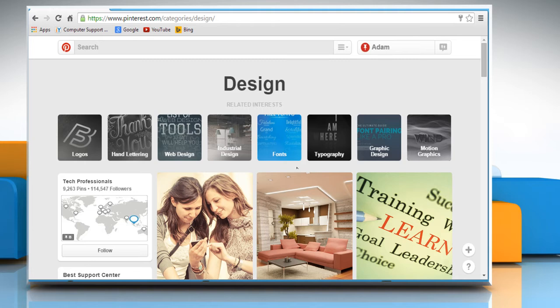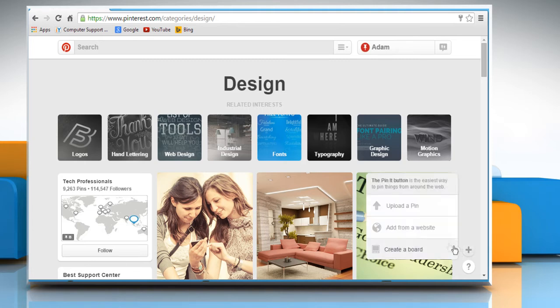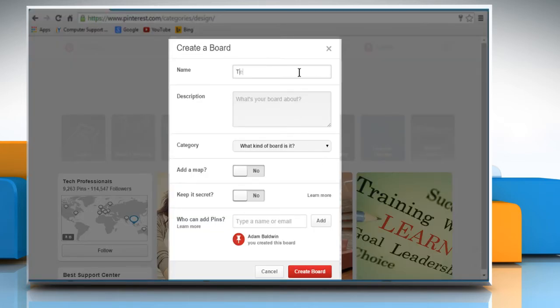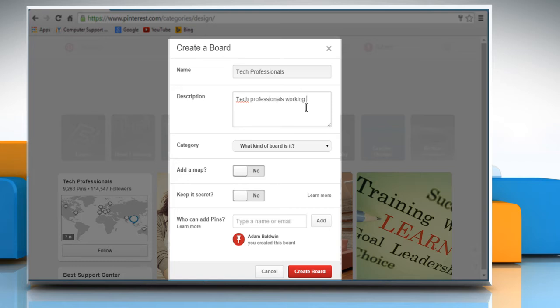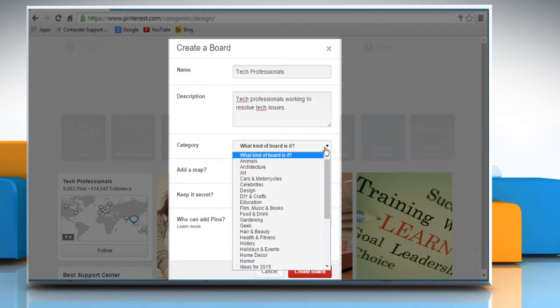Or if you want to create your own board, then click on the plus icon at the bottom right corner of the window and then click on Create Board. Give a name to your board, enter a description about the board, and choose a category from the dropdown menu.